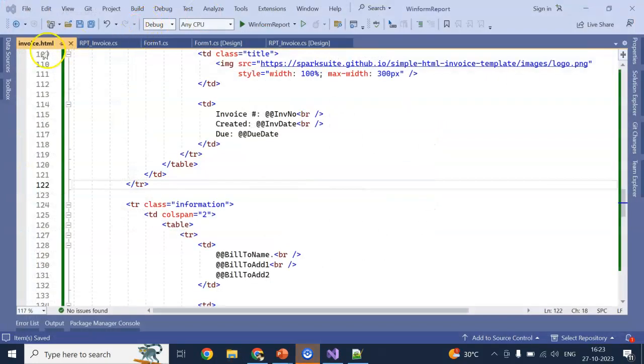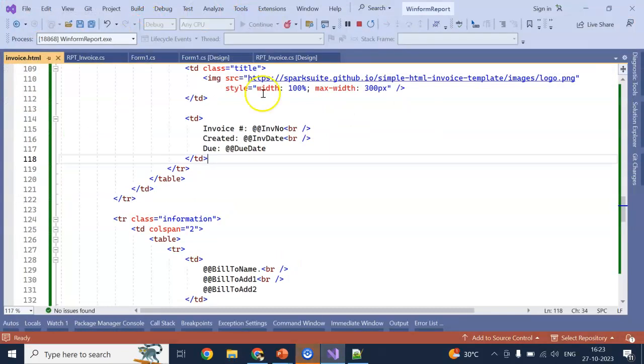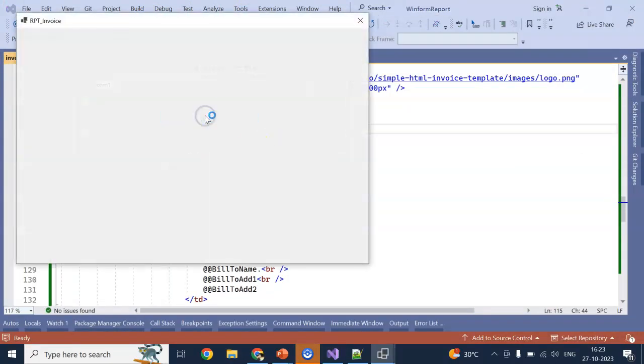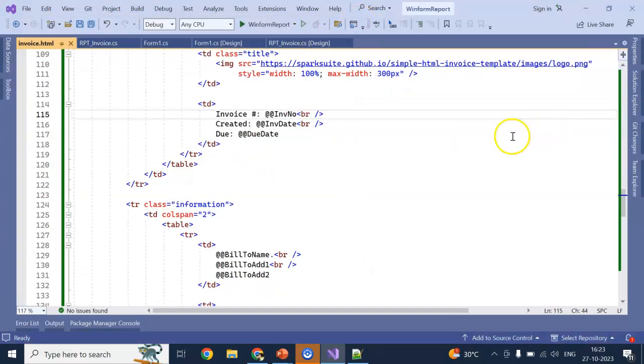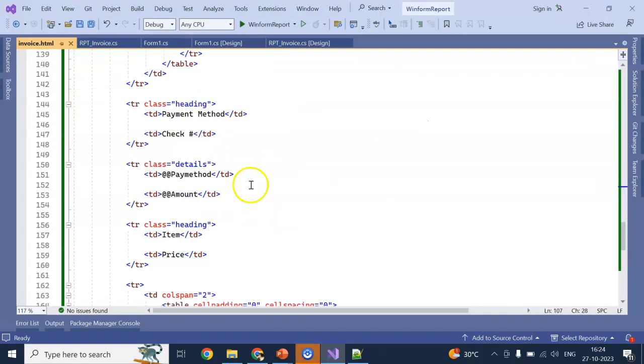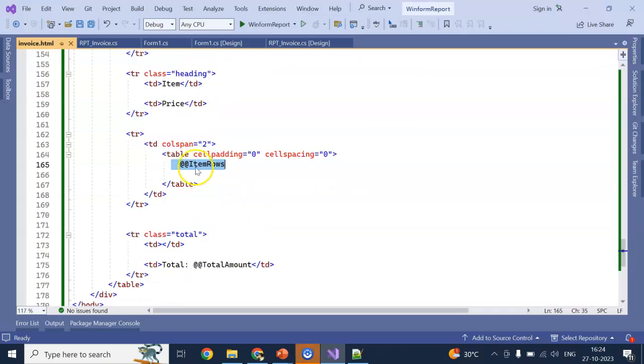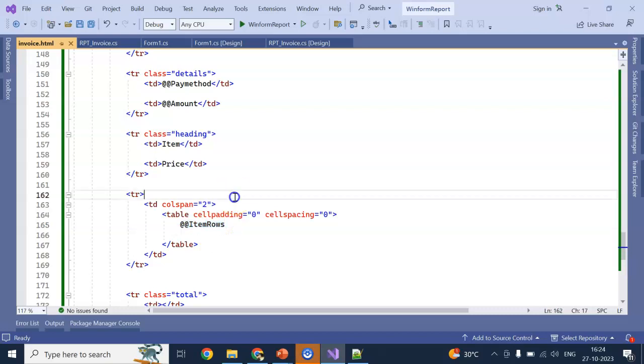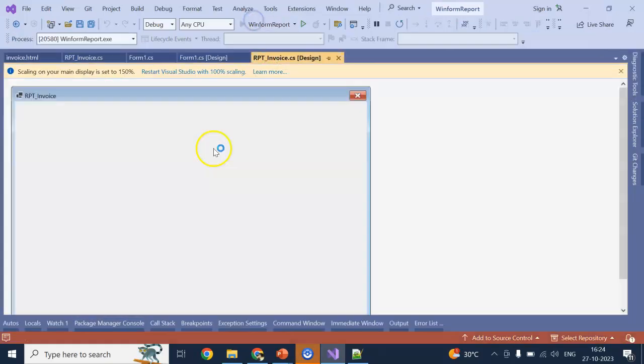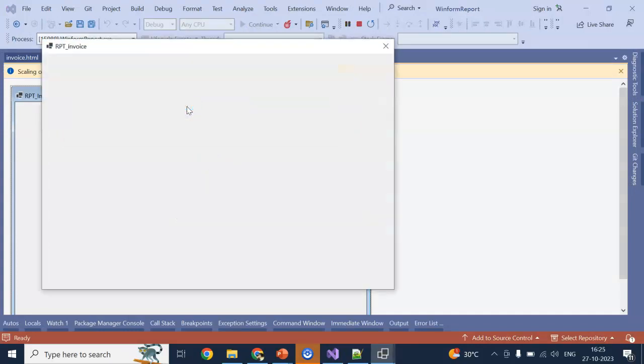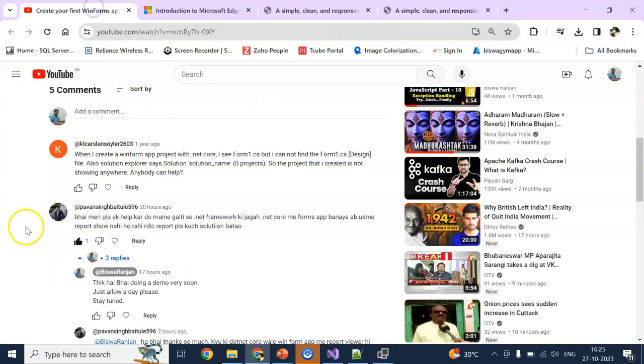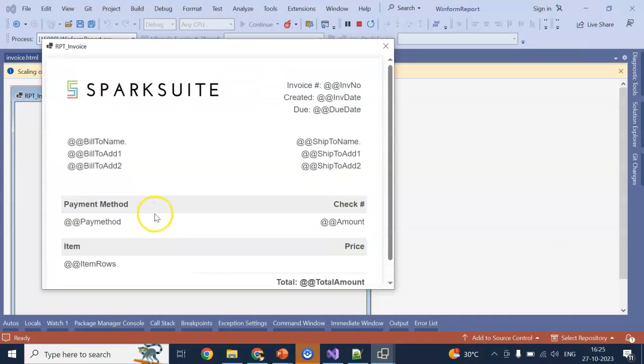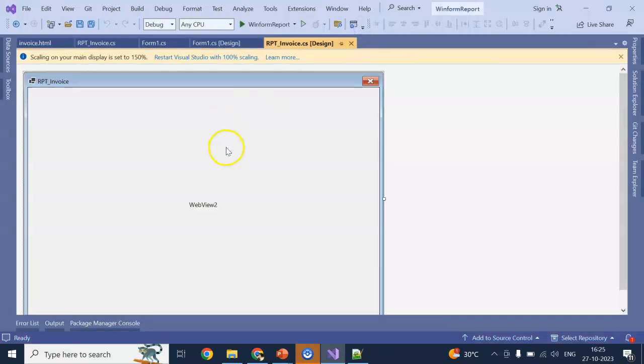So if I go to now this particular page. I have replaced this one in the particular item rows. Here. I am going to show if I now run without any data. So it will just give me a HTML form with print print.